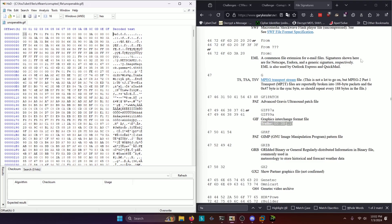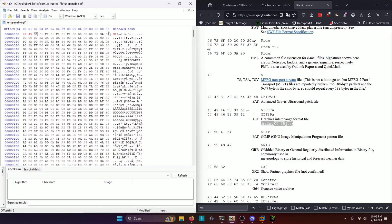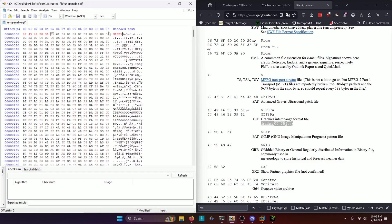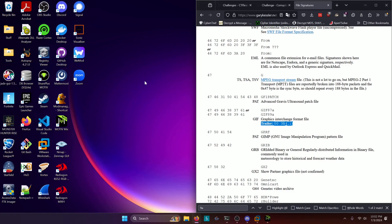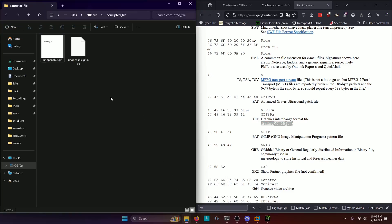So we're going to click insert on our keyboard because we don't want to overwrite bytes. It automatically starts you in the overwrite mode. And we're going to type in GIF 8-9 like so. Then we're going to save that. Make sure you don't do two 9s there like I did. And we're going to go ahead and close HXD. And we're going to open our challenge directory back up here.